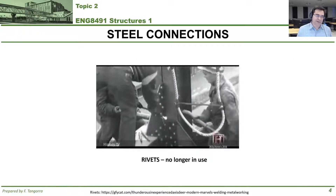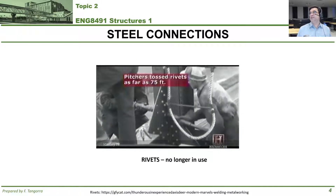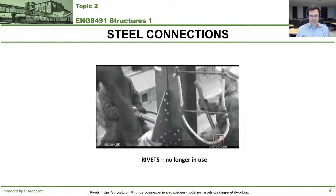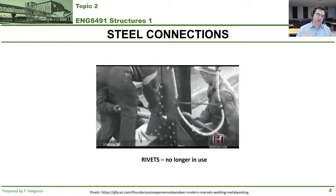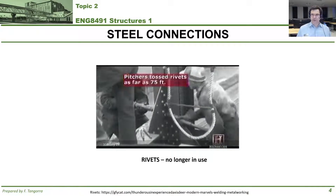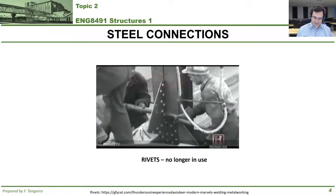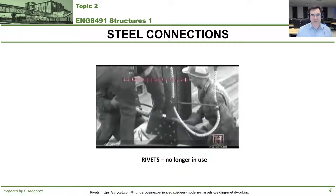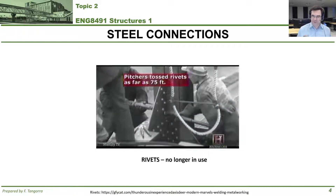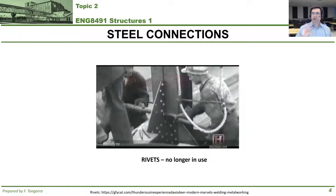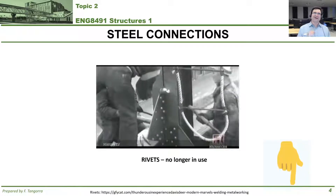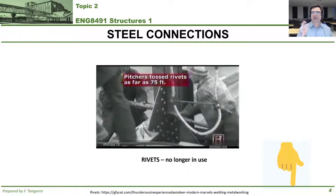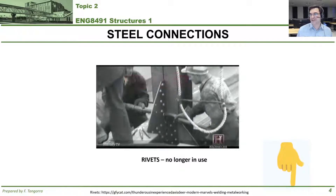There is a third type I'm bringing up for historical relevance, and that's rivets. Rivets are no longer really in use when it comes to steel construction connections, but they were used quite a bit. Rivets are really cool because they come out hot and moldable. We're not going to cover them, but I'm going to link below an interesting video that will show you how rivets are done.